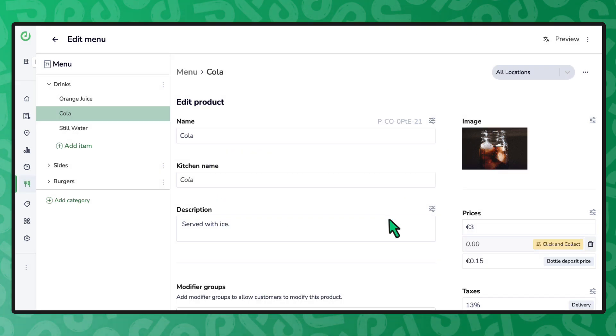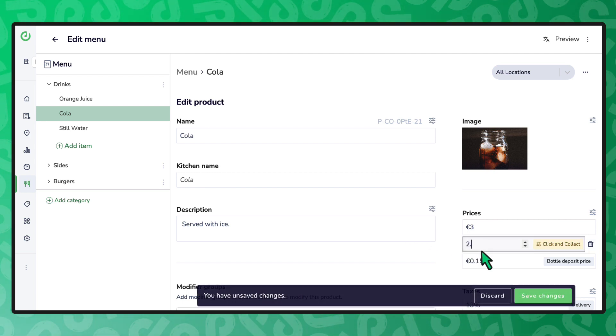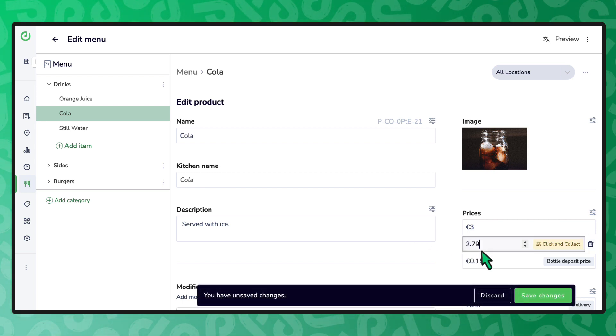We now enter the price we want to use for this store and select the save changes button to confirm.